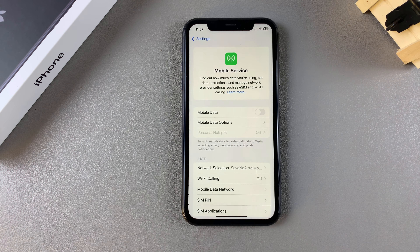From here, you want to ensure that mobile data has been turned on.